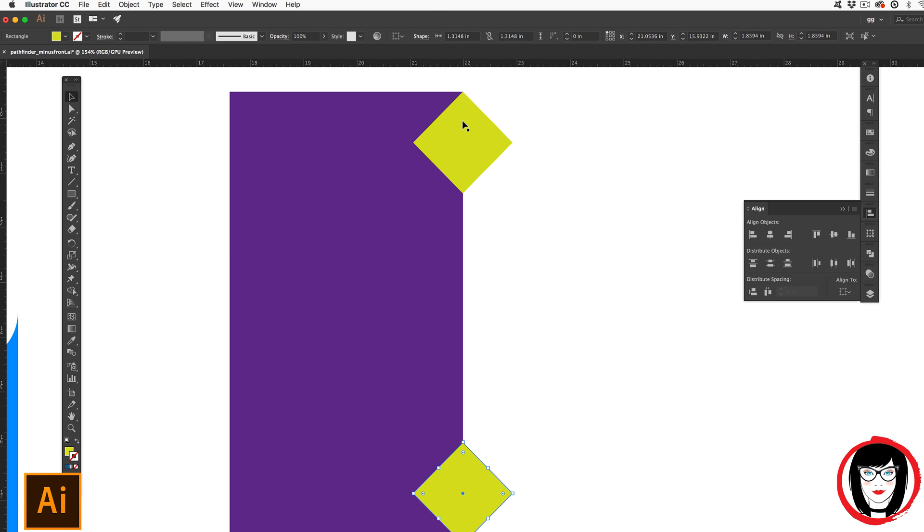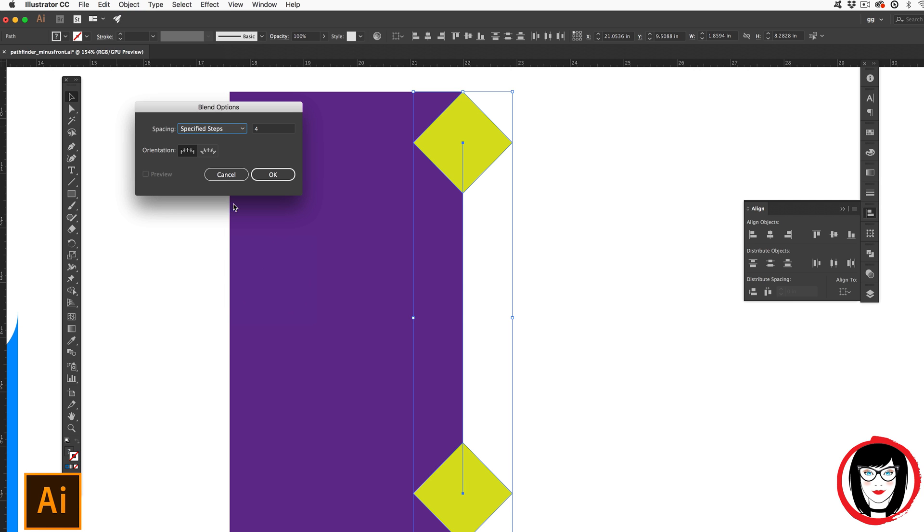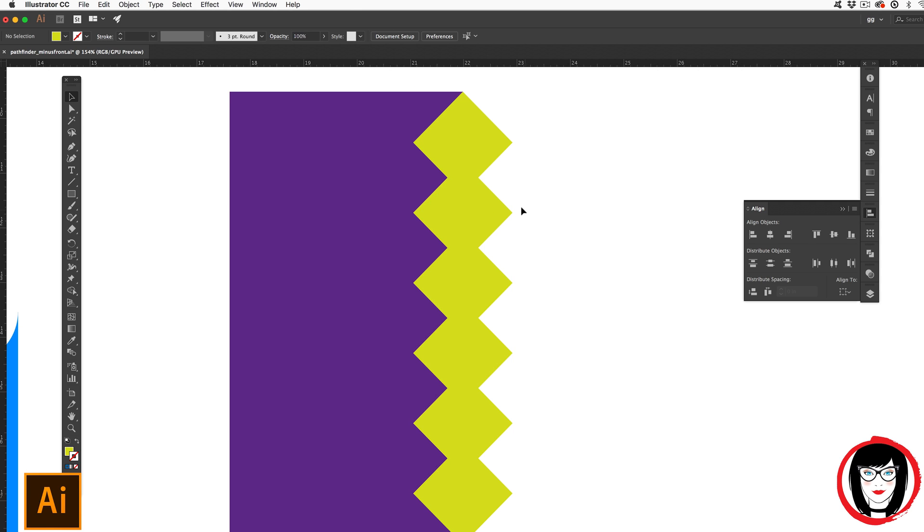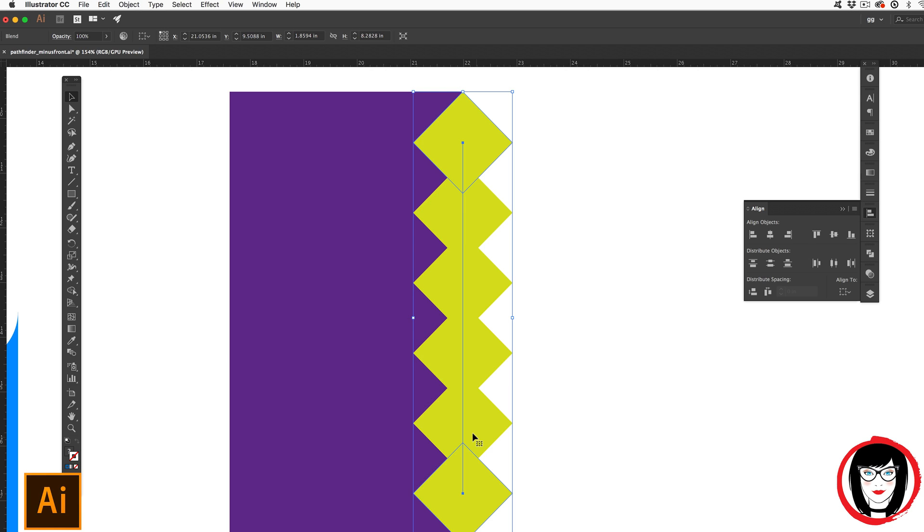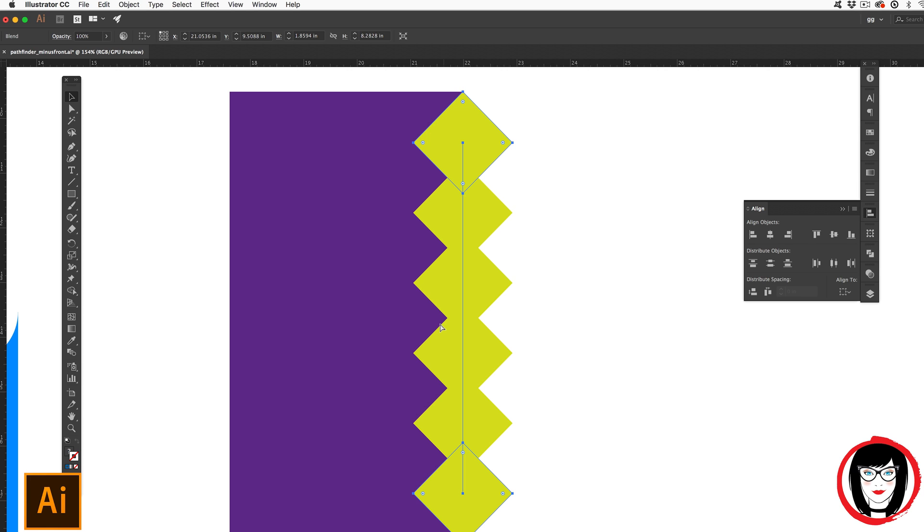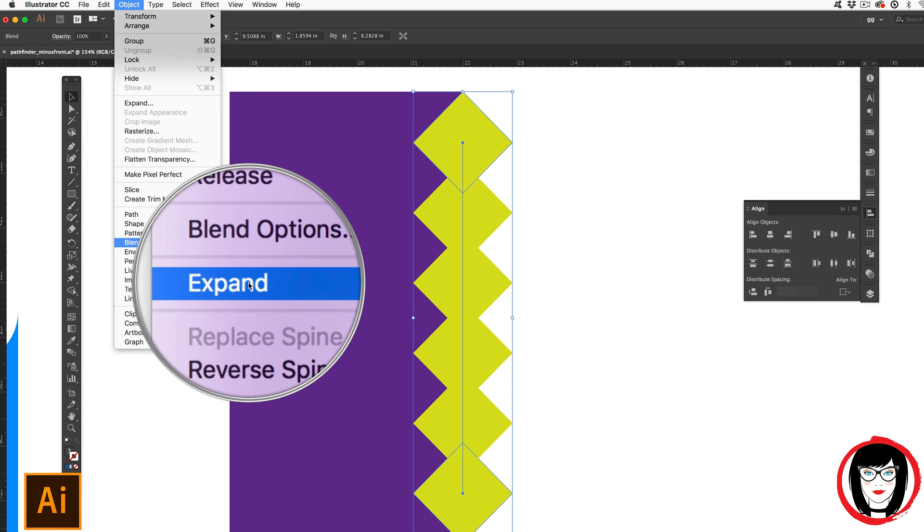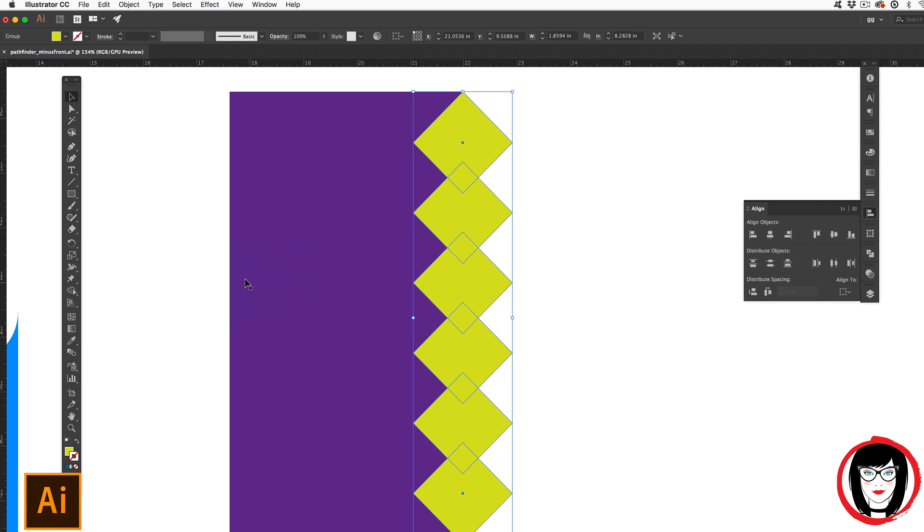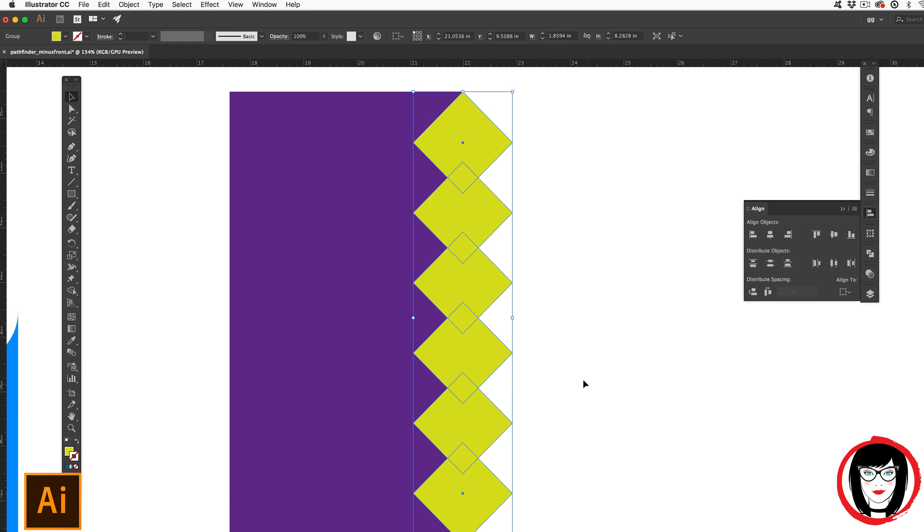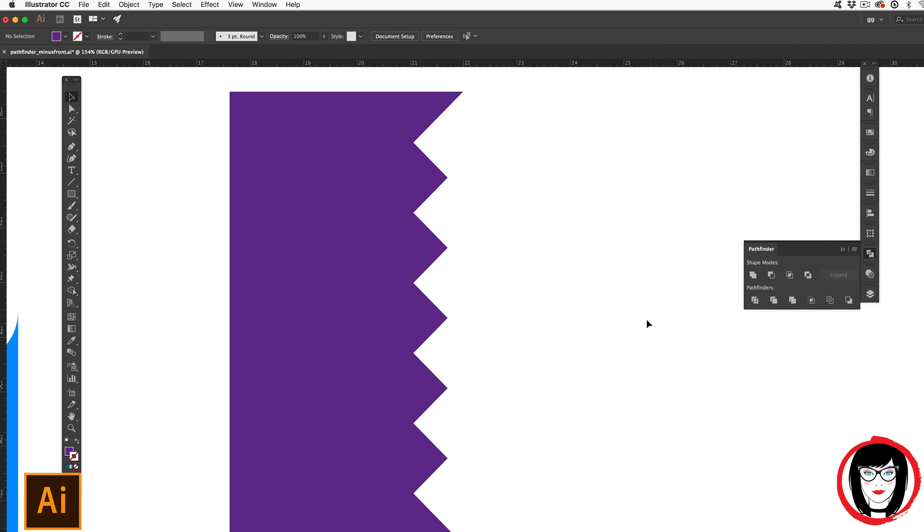Now I can select both the top and the bottom diamond. And now with them both selected, when you choose object blend, blend options, you could say specified steps, four. So you can see there that it put one, two, three, four shapes in between the top and bottom shape. So with this now, I could select my blend that I've created. And when you go into outline mode, you can see it's still a blend because you only see the top and bottom shape. And the last step is object blend expand. So when you expand that shape now, you can see it's made up of all of these individual diamonds and their overlap. And now when you select that back rectangle and come to the pathfinder tool, it will subtract or minus the front from the back.